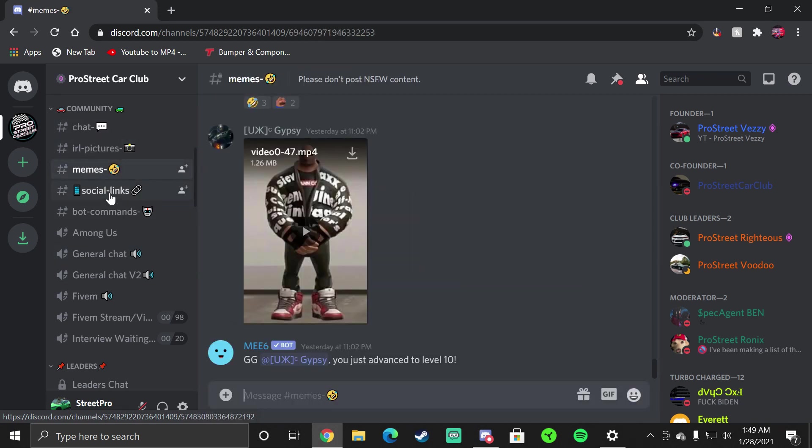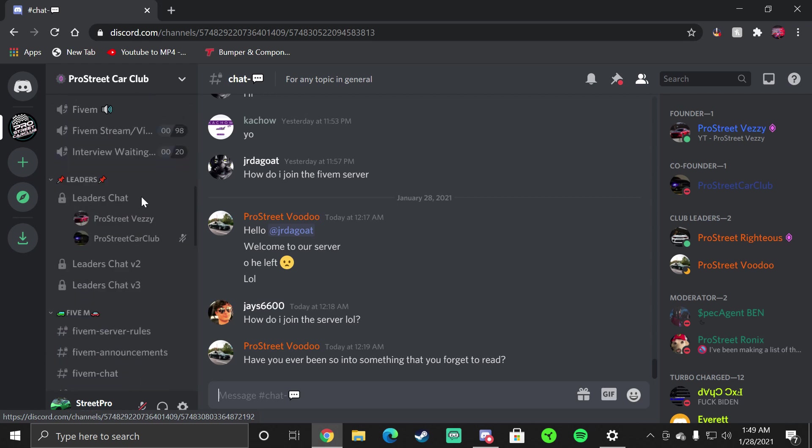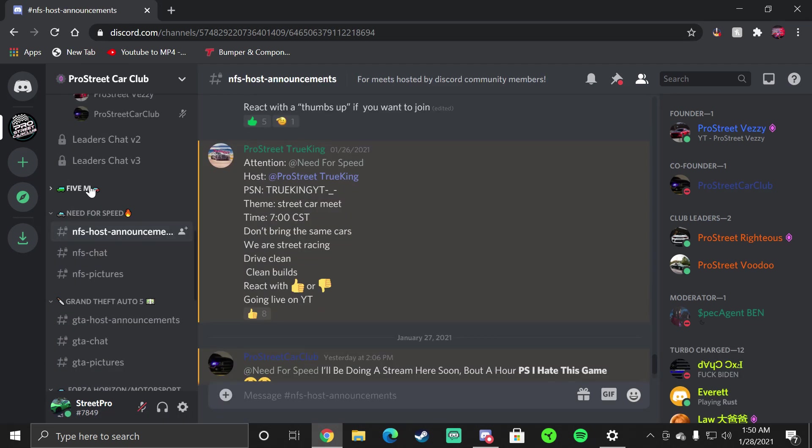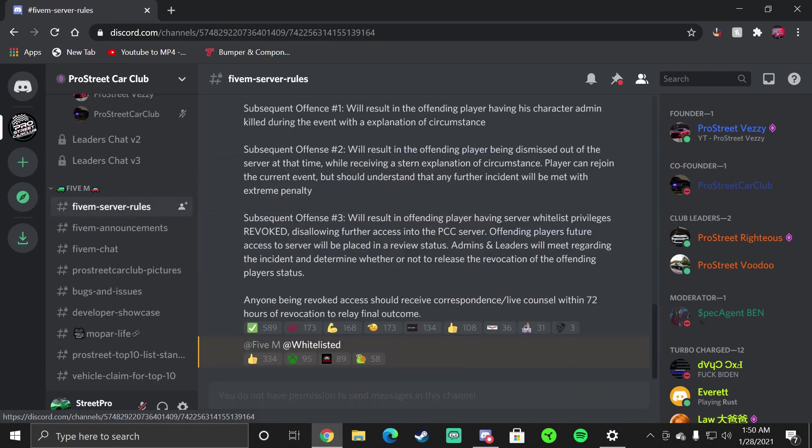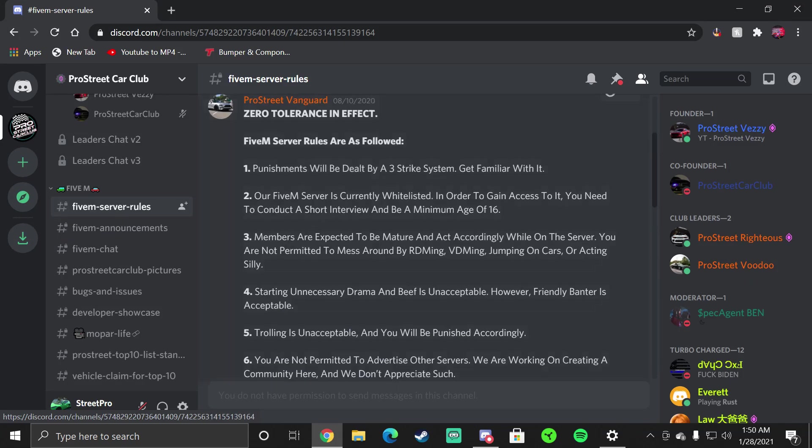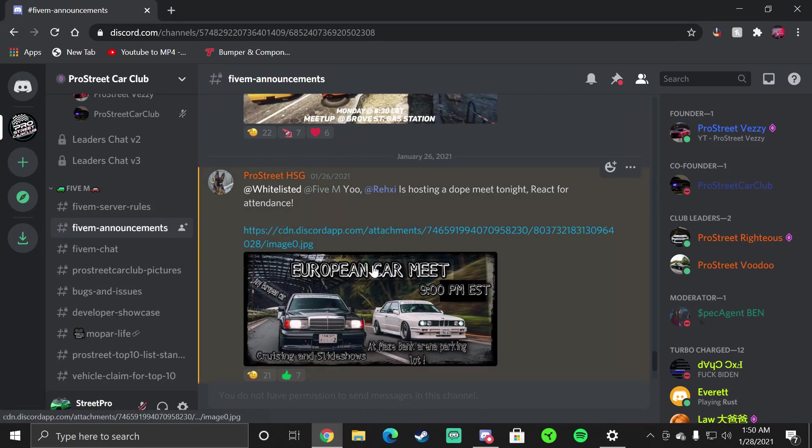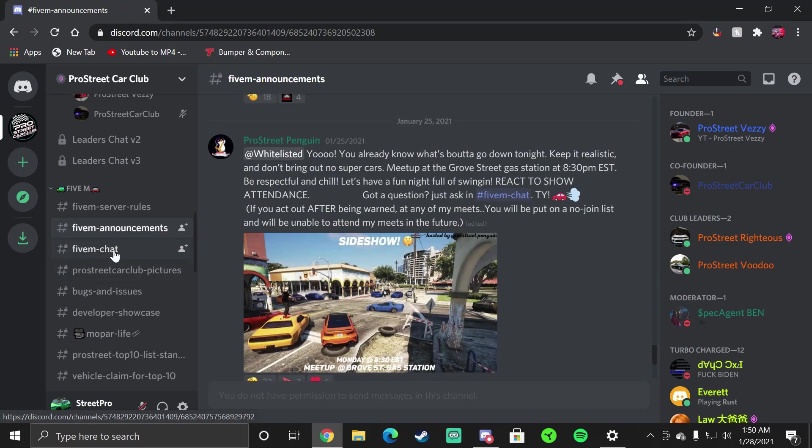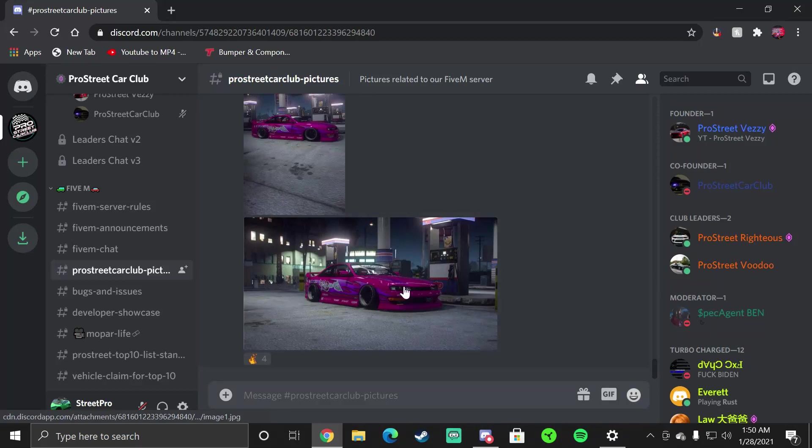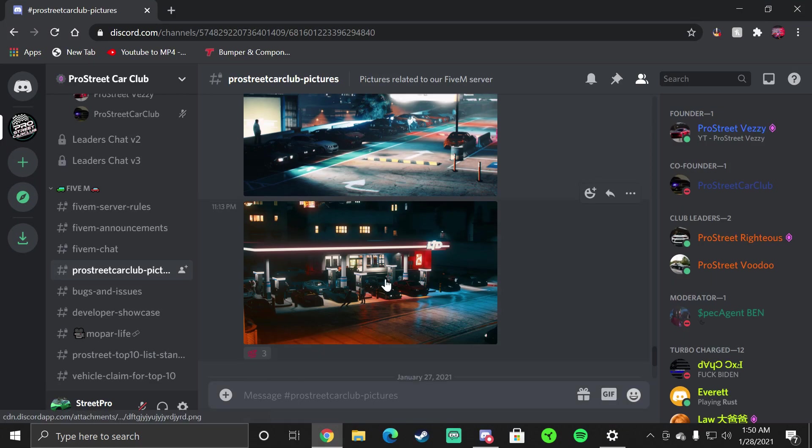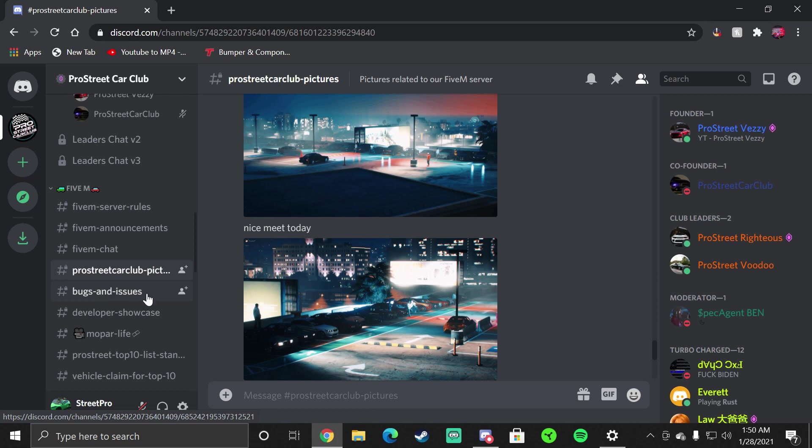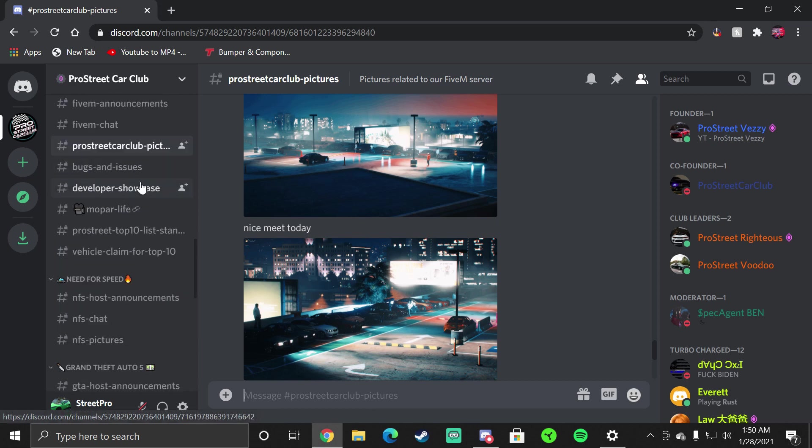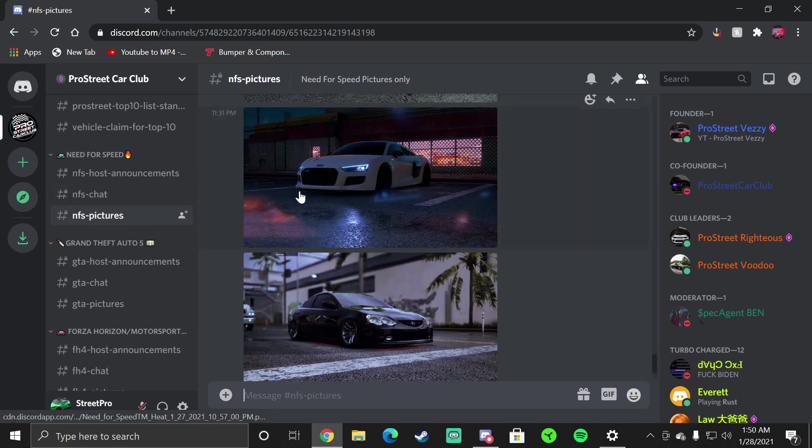Now from here you'll see all the announcements about the server itself. You'll see the Community tab, this will tell you everything about the community. You have your chats, your IRL pictures, your memes, social links to promote stuff. Starting with 5M, you have your 5M server rules - this is the one thing that we told you to read before you conduct your interview. You have your 5M announcements that will tell you about car meets and stuff that we host, you have your 5M chat, you post your car club pictures.